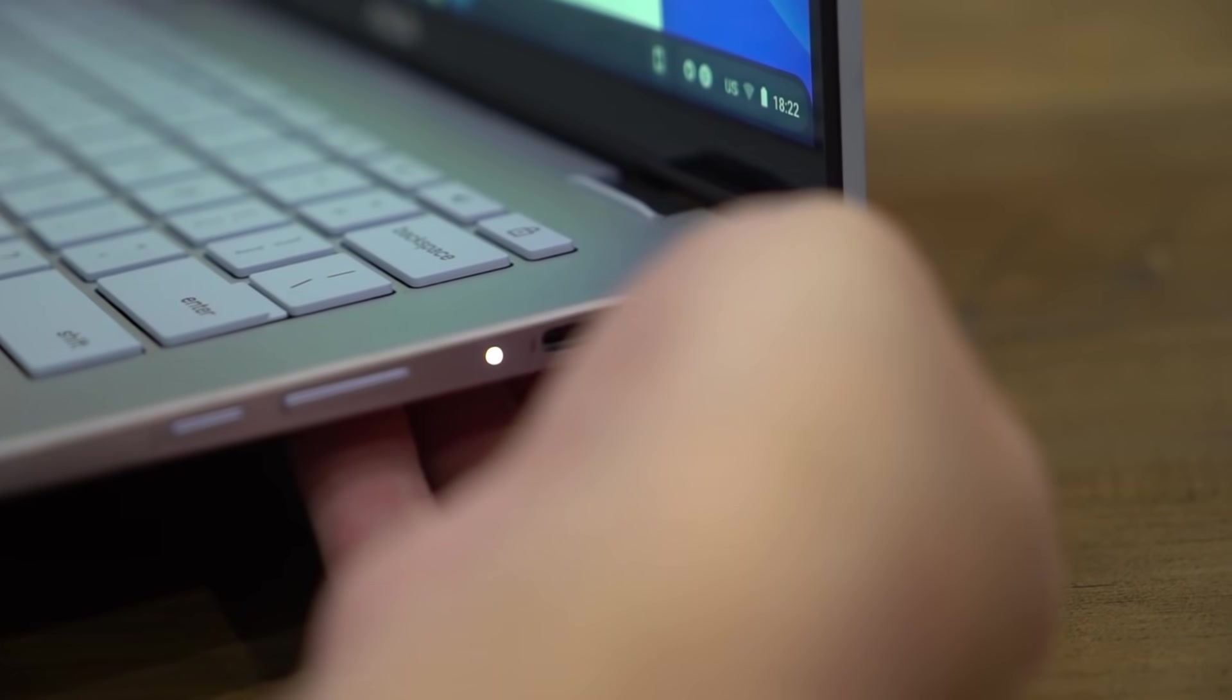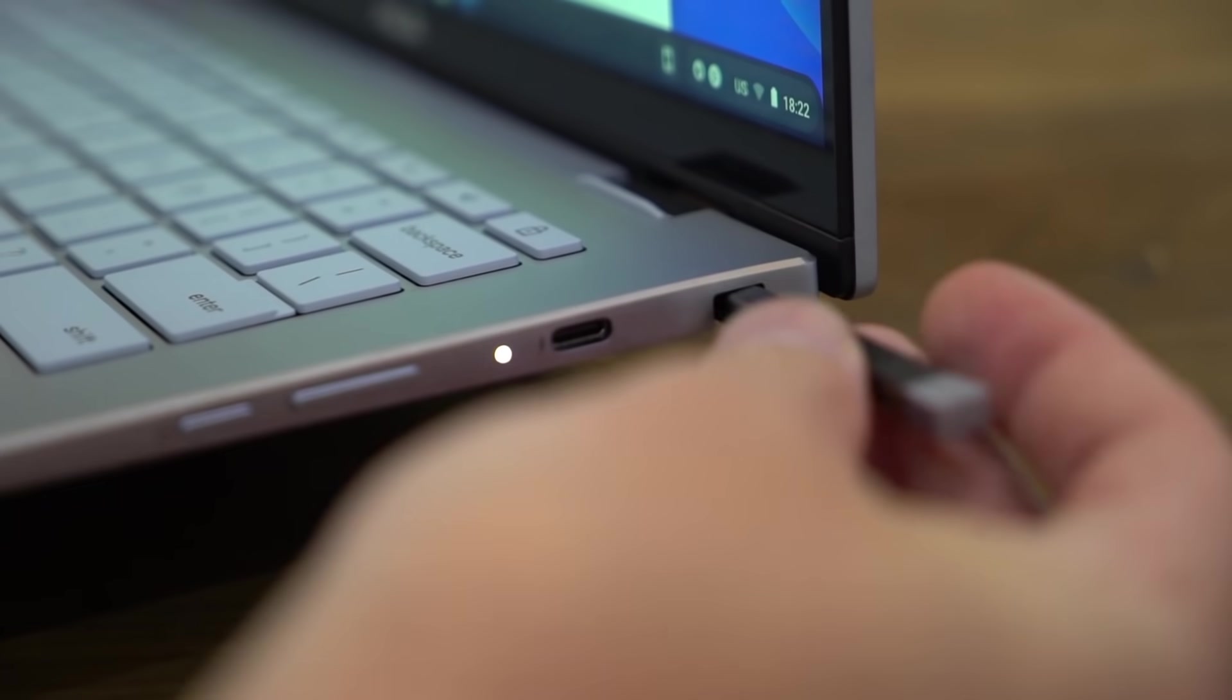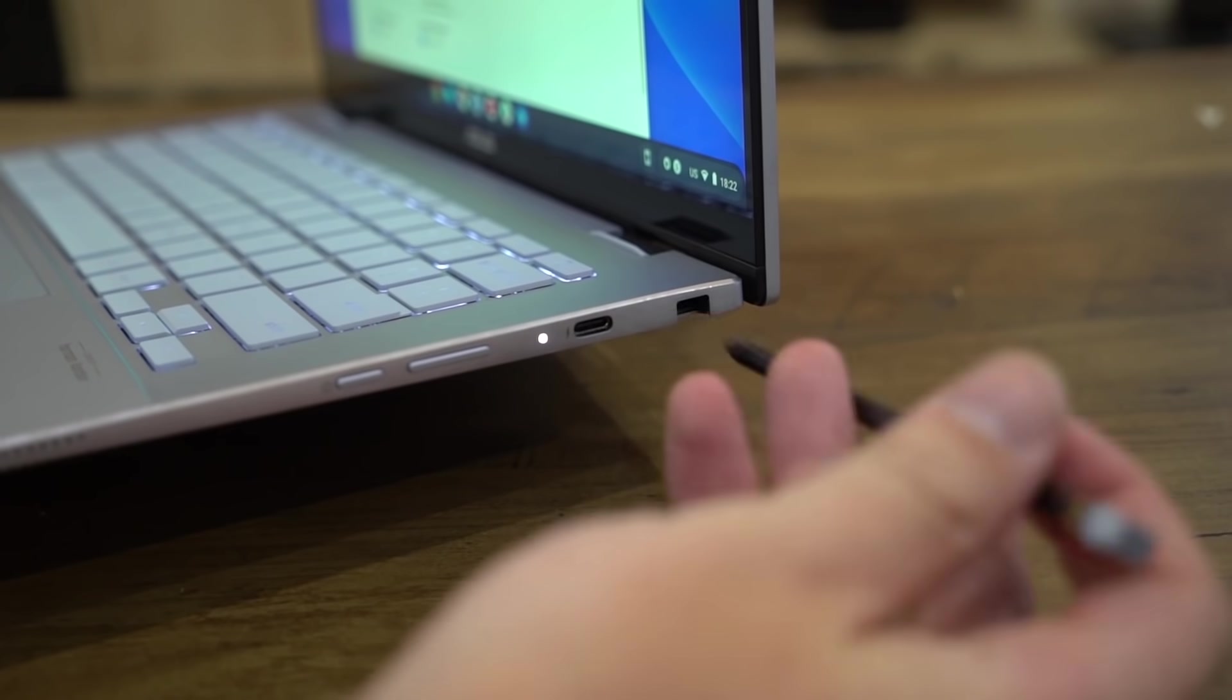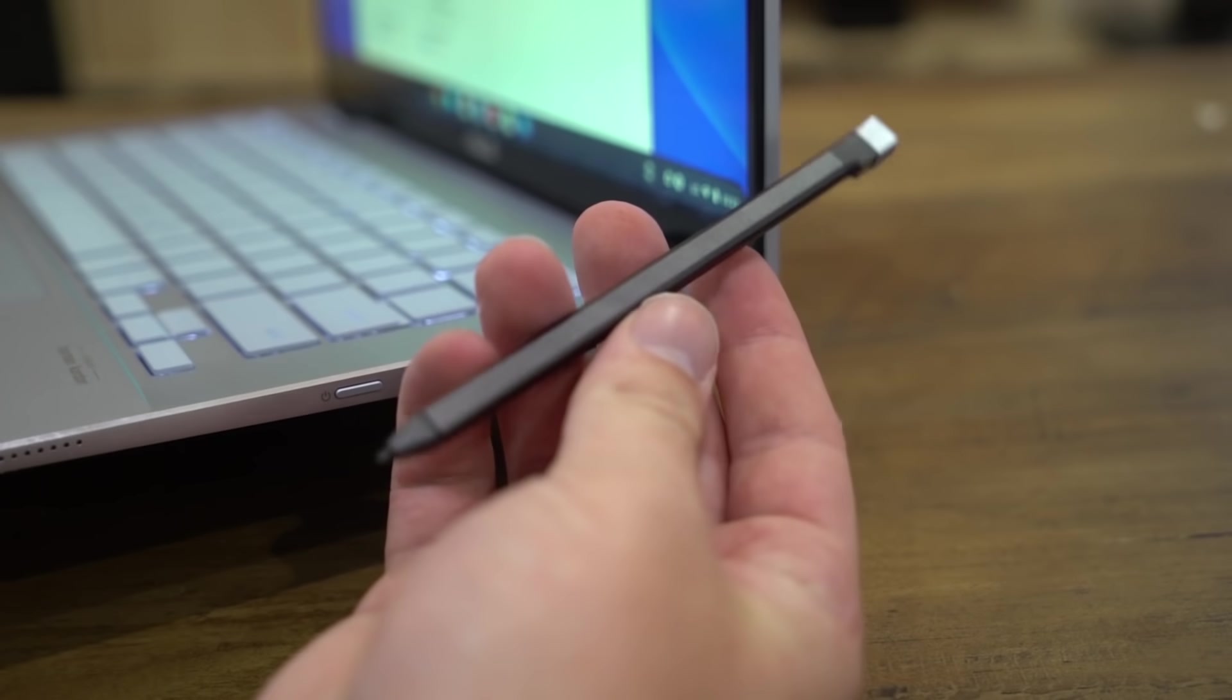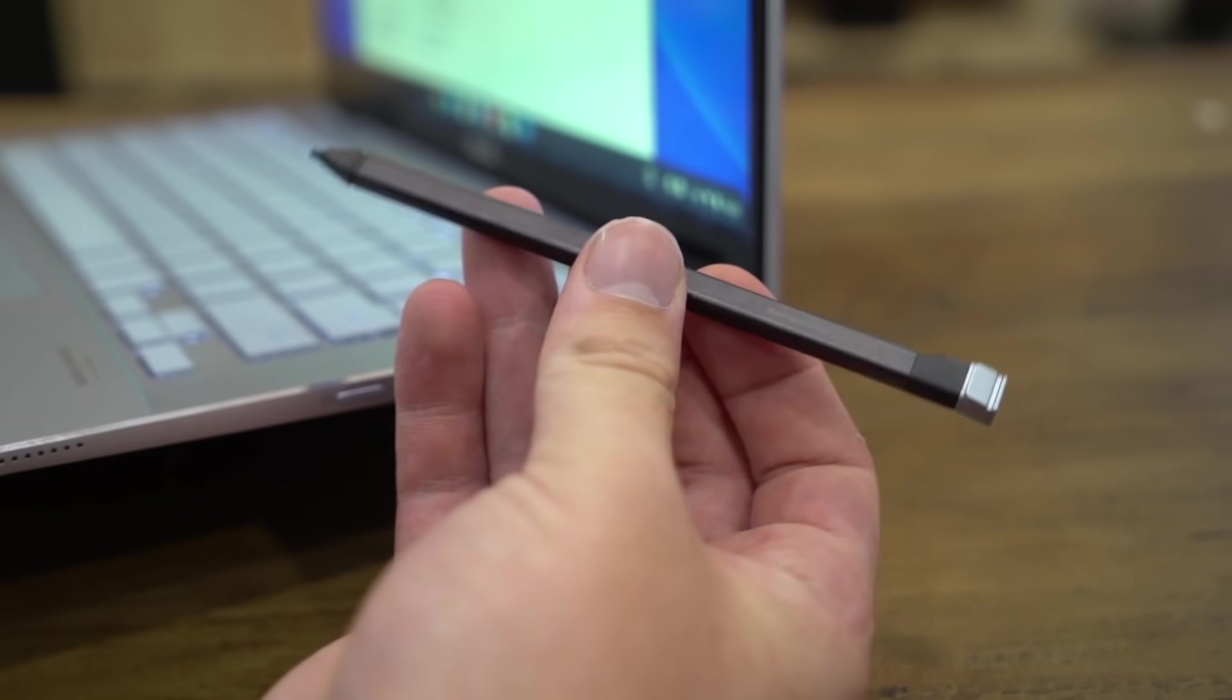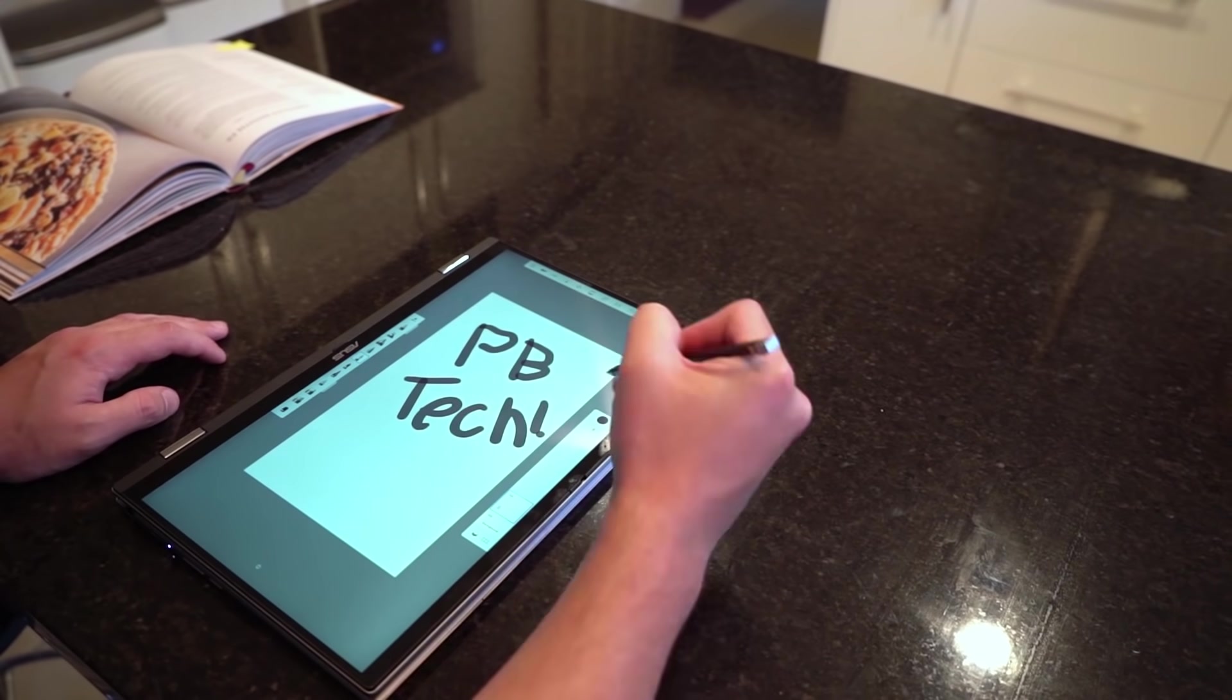Not only does this unit have a great touchscreen, but it also houses a nice stylus pen on the side for any drawing or annotating. A great addition with that 360 hinge.